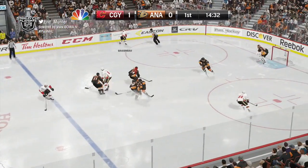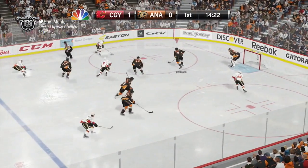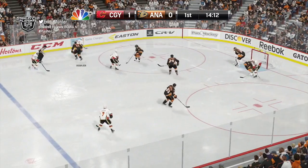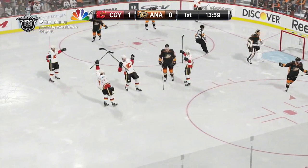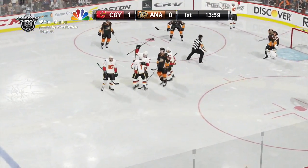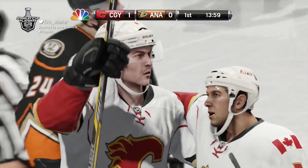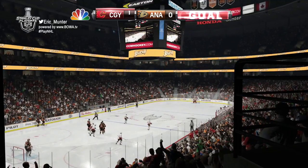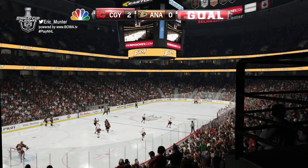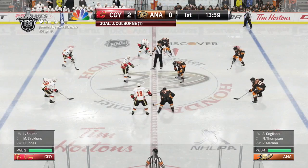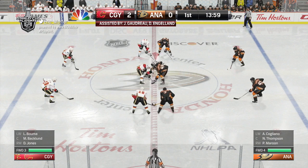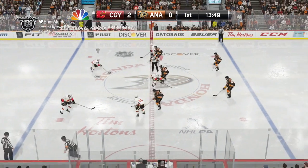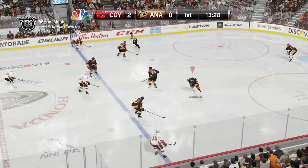Calgary leads 1-0 here in Game 5. A shot through traffic, they score! It's 2-0! Joe Colborne, from Johnny Gaudreau and England, give Calgary a 2-0 lead.